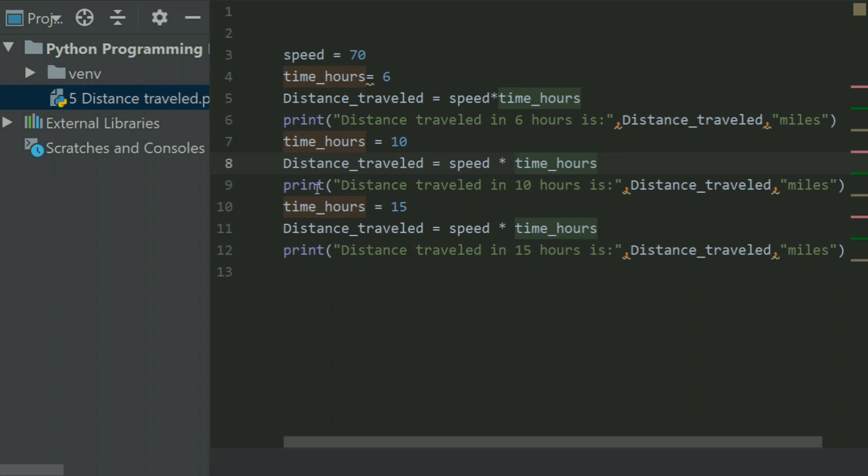I set time_hours to 15, and again, distance_traveled variable is set to speed multiplied by time_hours. I printed distance traveled in 15 hours.